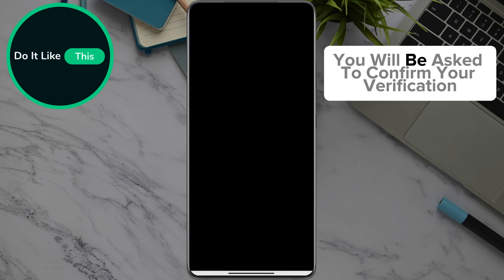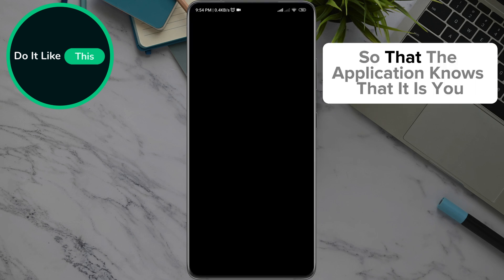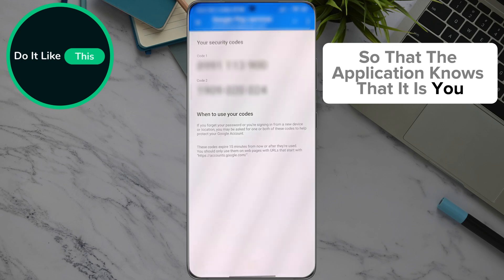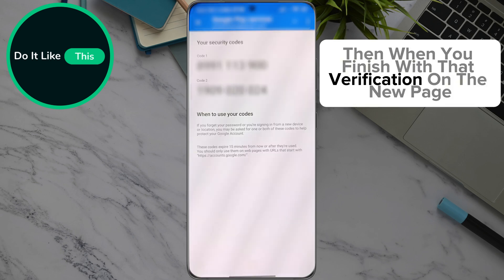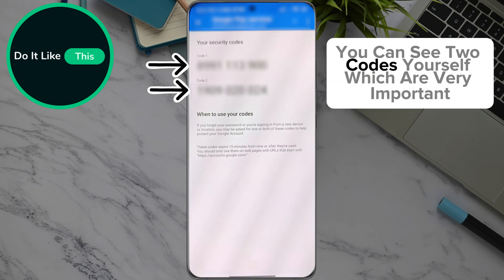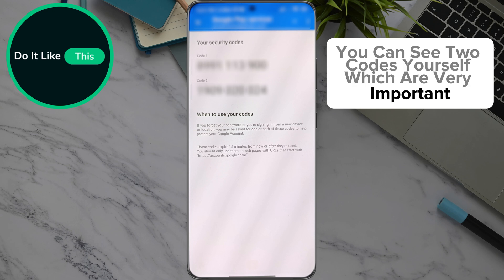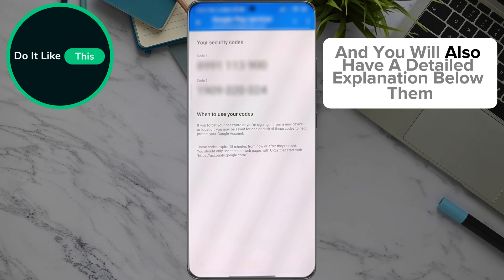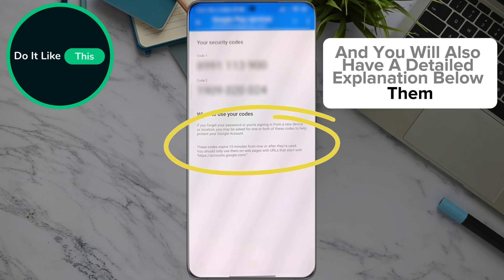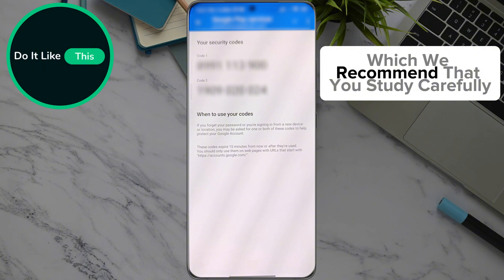You will be asked to confirm your verification so that the application knows that it is you. Then when you finish with that verification, on the new page you can see two codes, which are very important. You will also have a detailed explanation below them, which we recommend that you study carefully.